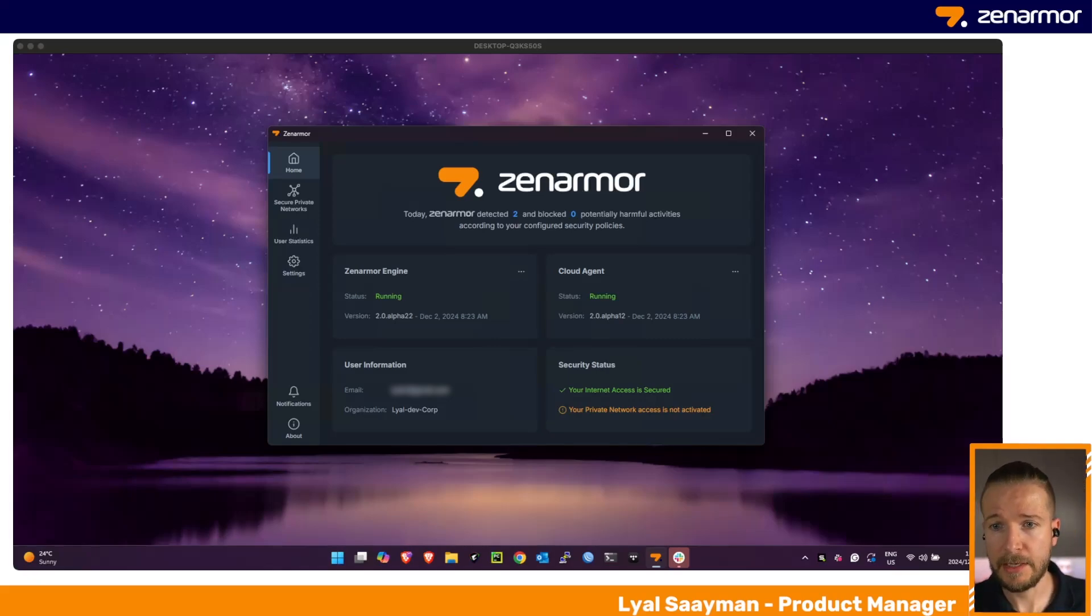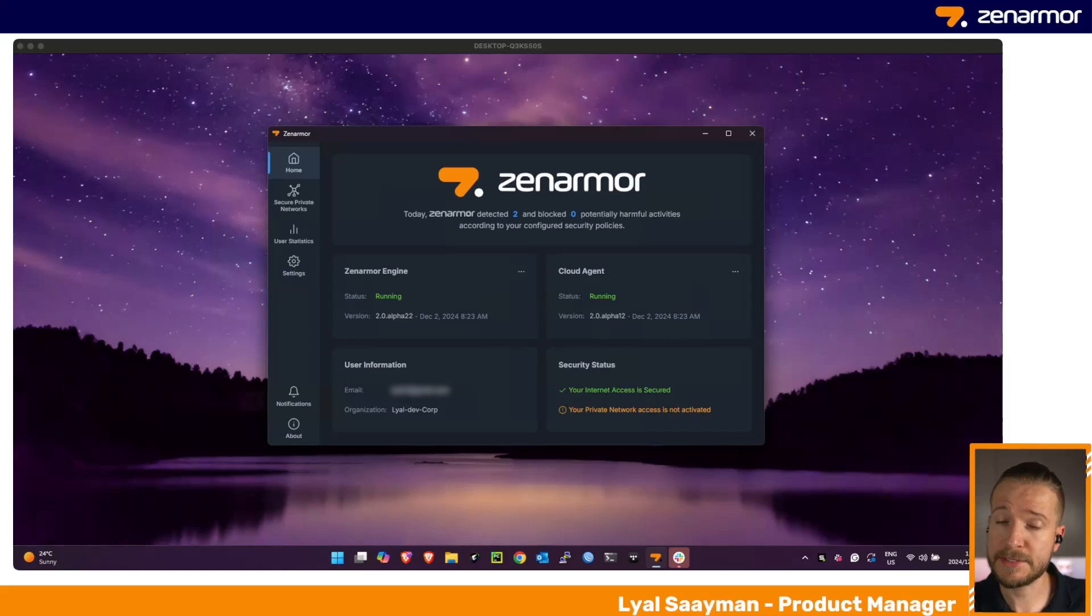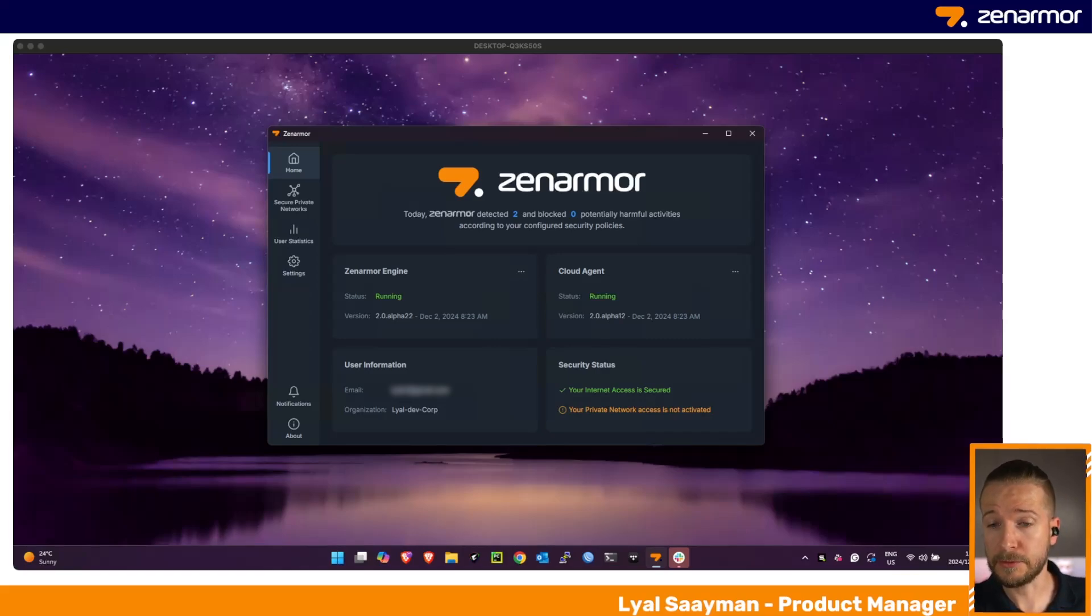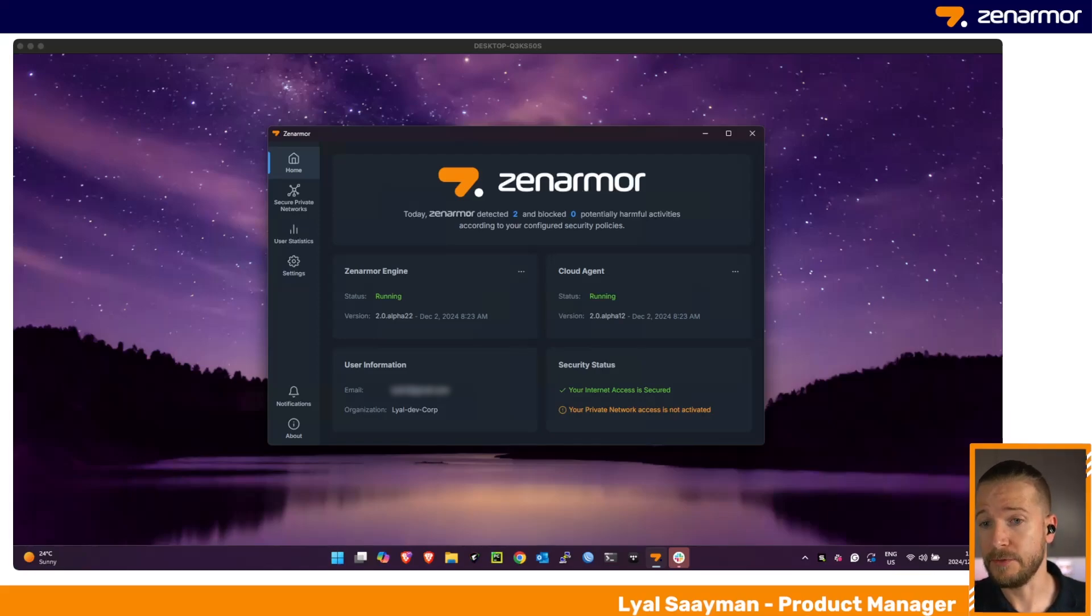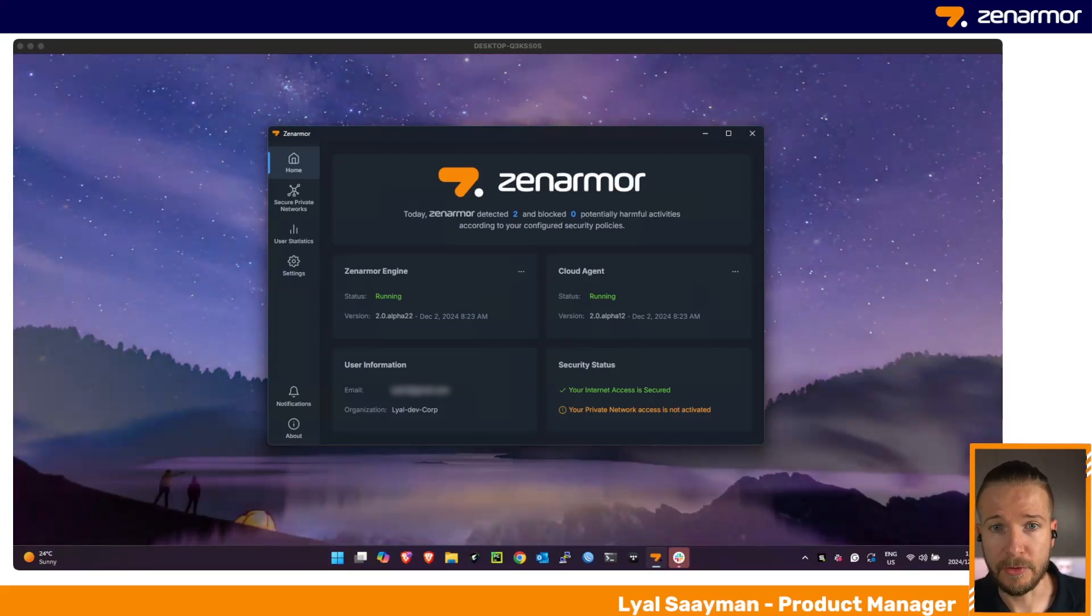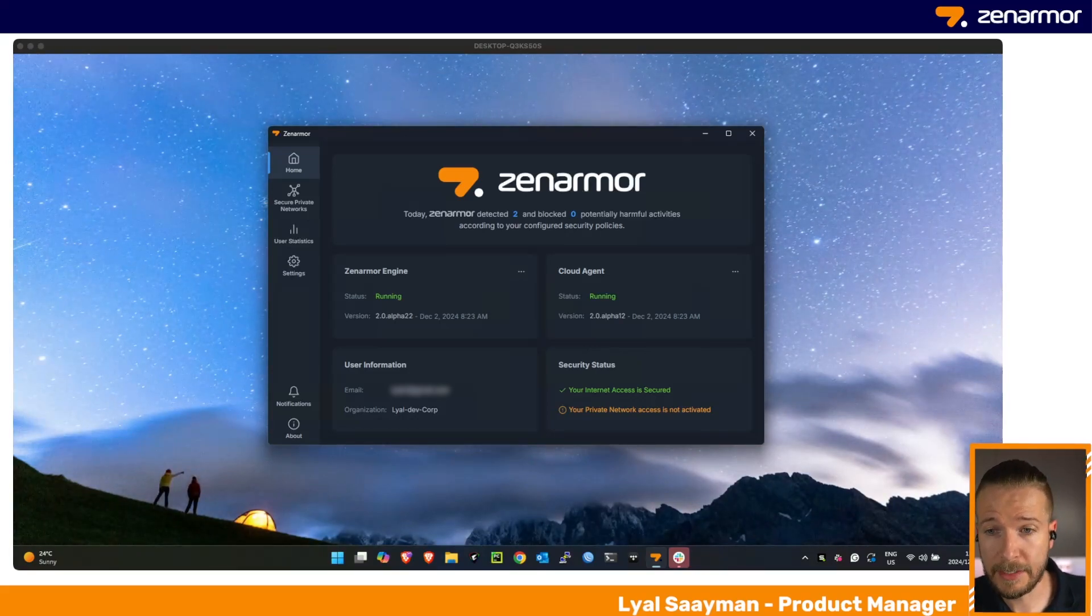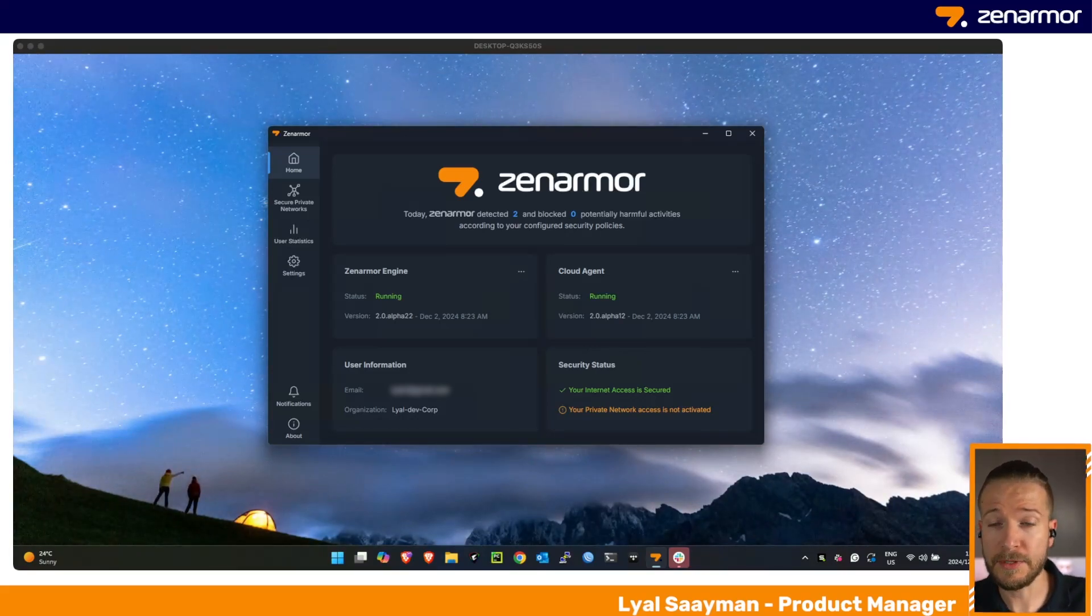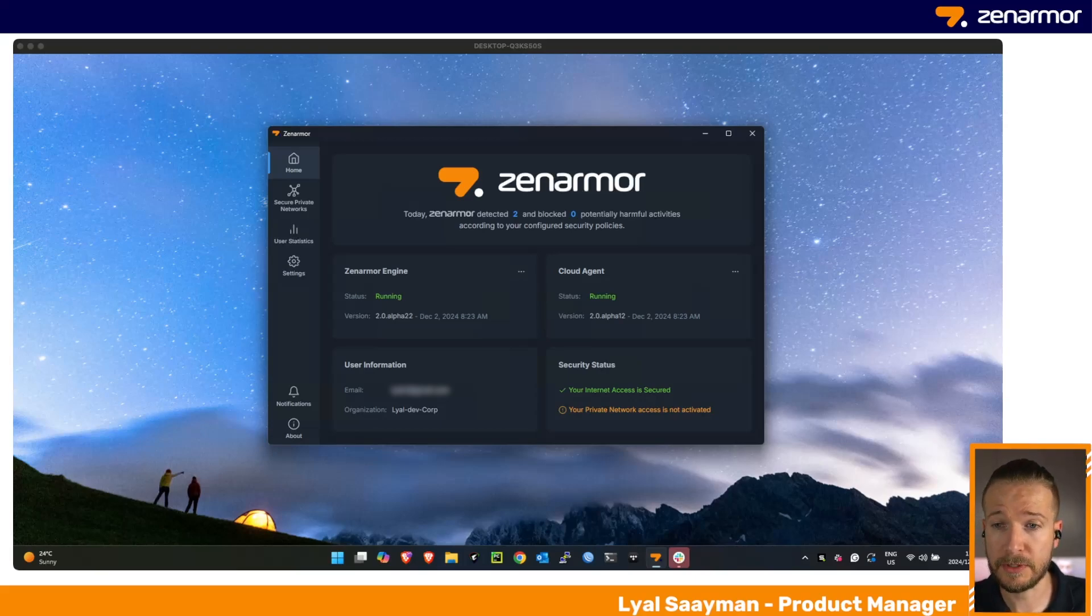This is a huge benefit because it means you have different ways of deploying Zenarmor within your network. If you're in an environment where you have a remote-only staff and you don't want to set up VPN connectivity to backhaul your traffic through an on-prem or data center running version of Zenarmor, you no longer need to do that. You can simply deploy Zenarmor directly to your users' endpoints.